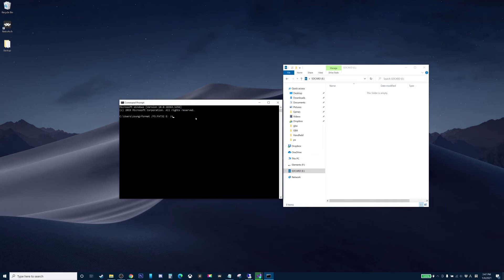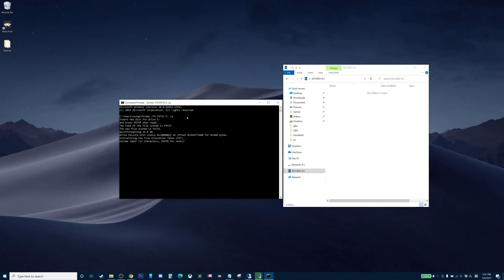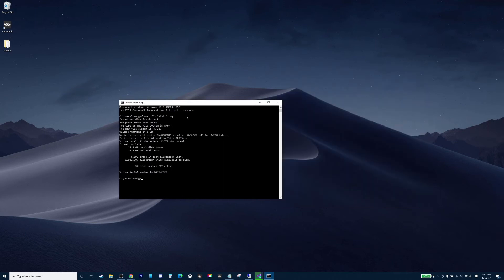So go ahead, press enter. Insert new disk for drive E and press enter when ready. So press enter again. And it's going to ask you to name a label and we're just going to keep it empty. So enter again, and now we're done.